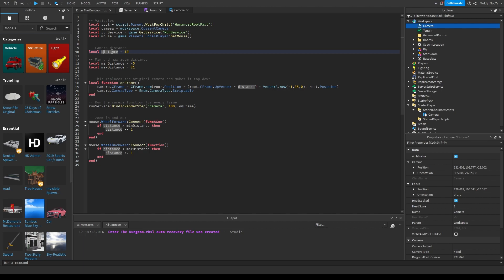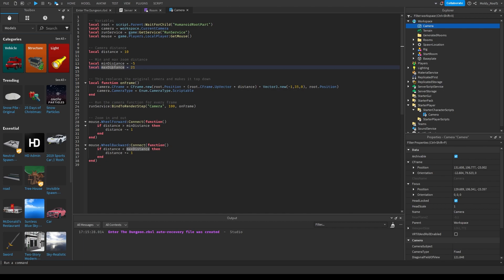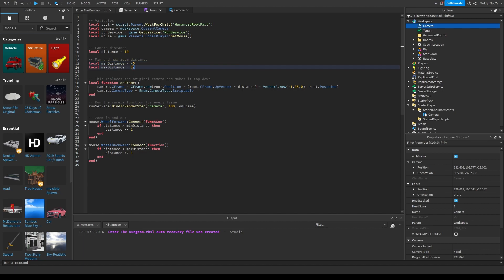This is the camera distance variable — it equals 10, so the word distance now equals 10. Then minimum and maximum zoom distances: if you want to be able to scroll in and out, minimum distance in my case is going to be negative five and maximum distance is going to be 21 studs.